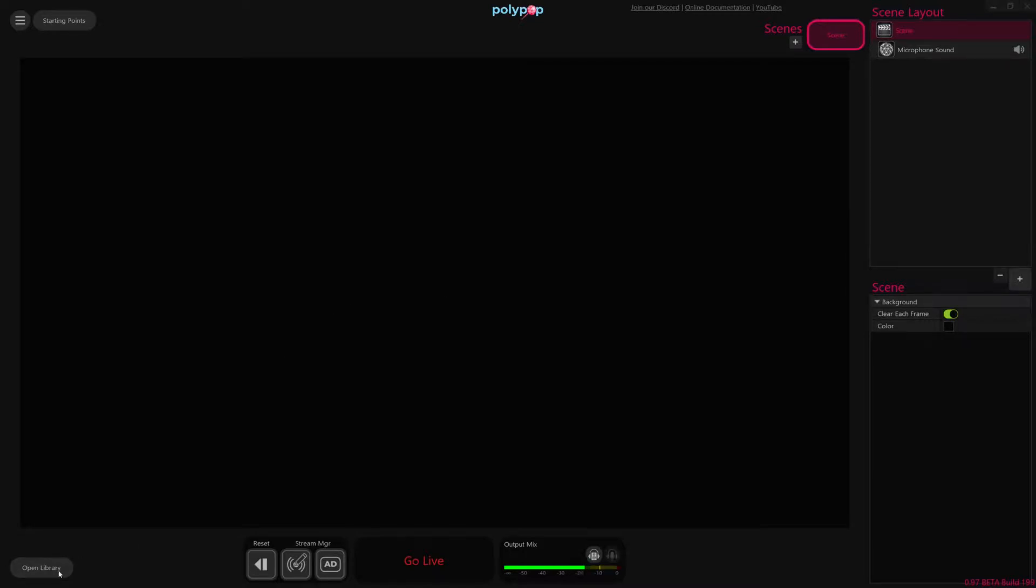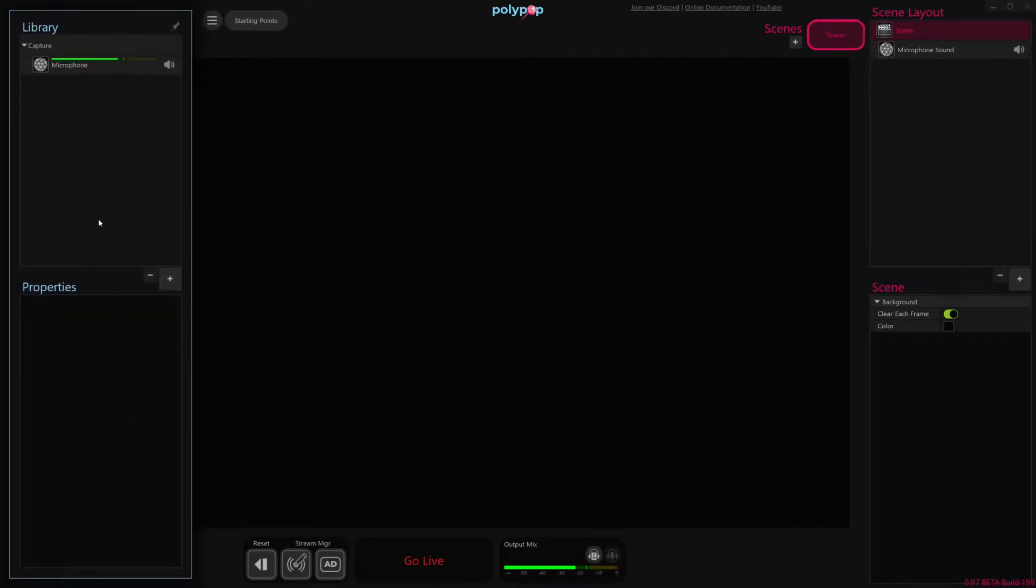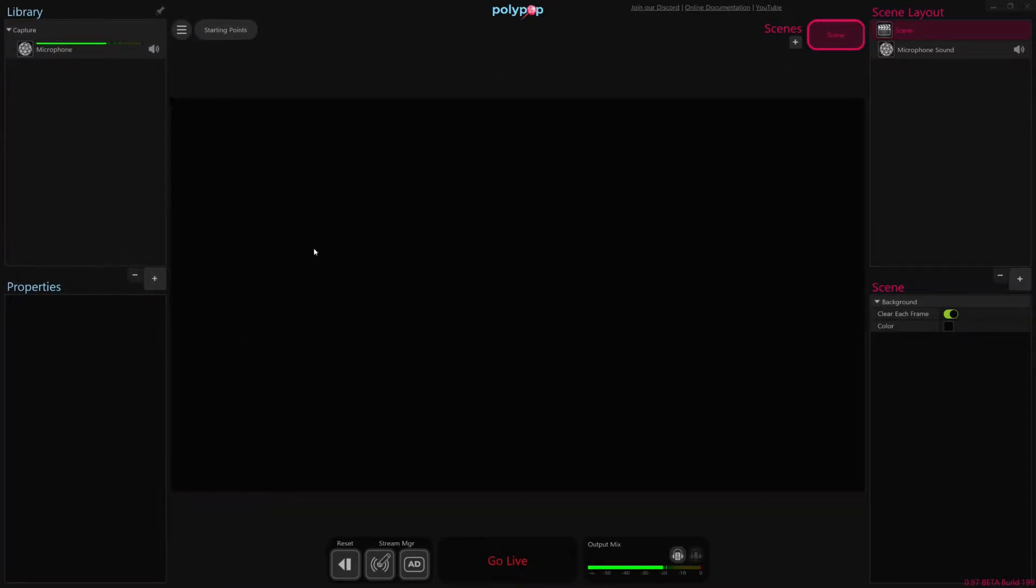So to start, I'm going to click this Open Library button here in the bottom left hand corner to open our library, and then I'm going to pin it down by using the Pin button here so it keeps it fixed on our user interface. It'll make things a little bit easier to work with moving forward.